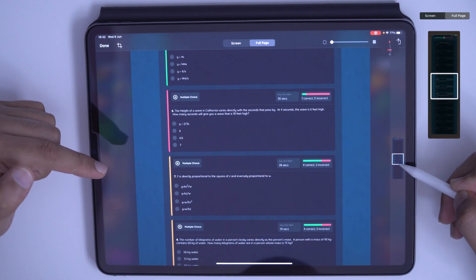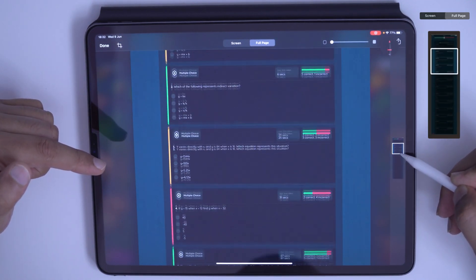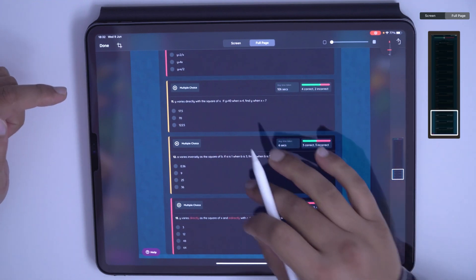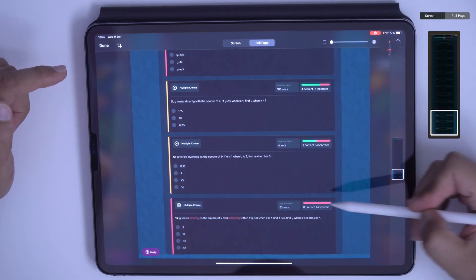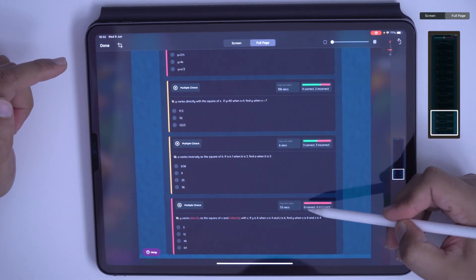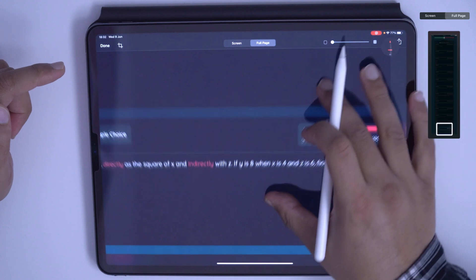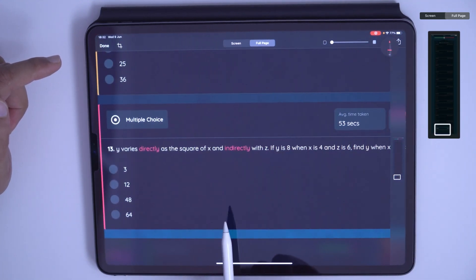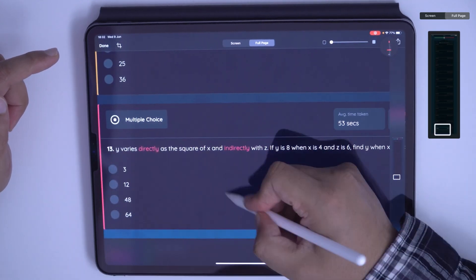So I can continue to work on this document. I could scroll to the bottom. Identify a question where students have struggled. I'll look at this one here. Then I can zoom into this one and start working on this question here.